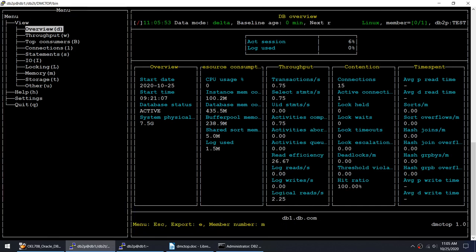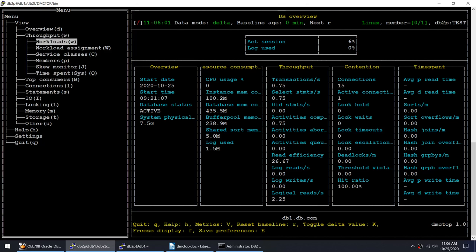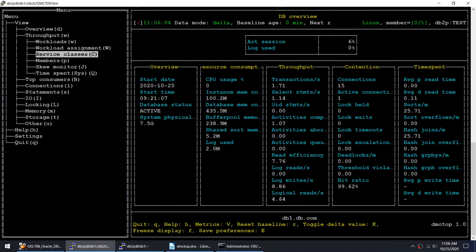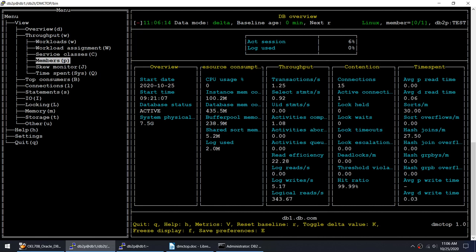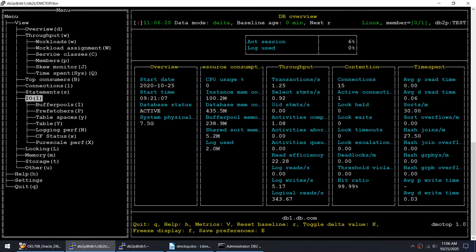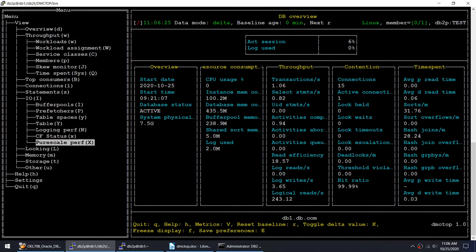You can literally see all of the same information that we saw from the Windows, the throughput, the top consumers, members. Not only the fact that it allows us to monitor the databases, it also helps us to monitor the PureScale and the HADR. So you can see IVO, BufferPools, Prefetch, Tablespaces, Tables, and you see PureScale performance. This PureScale you cannot monitor using the DB2TOP but you can monitor the PureScale or HADR in case of DMCTOP.